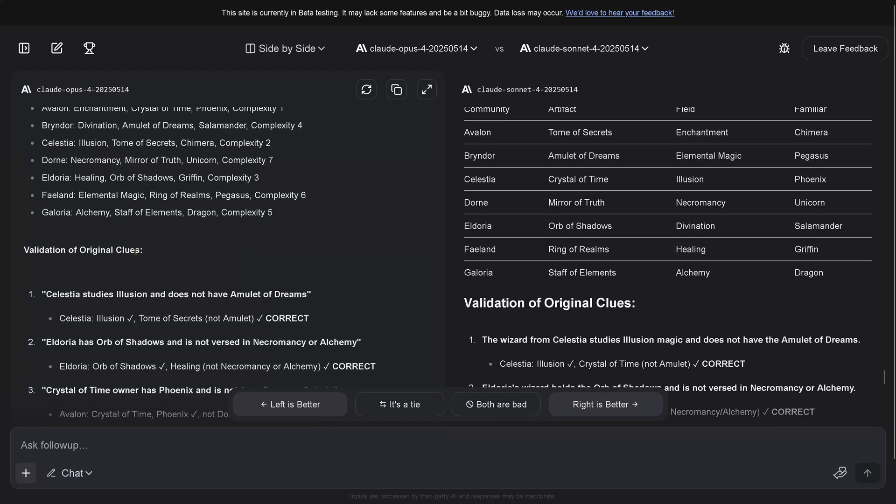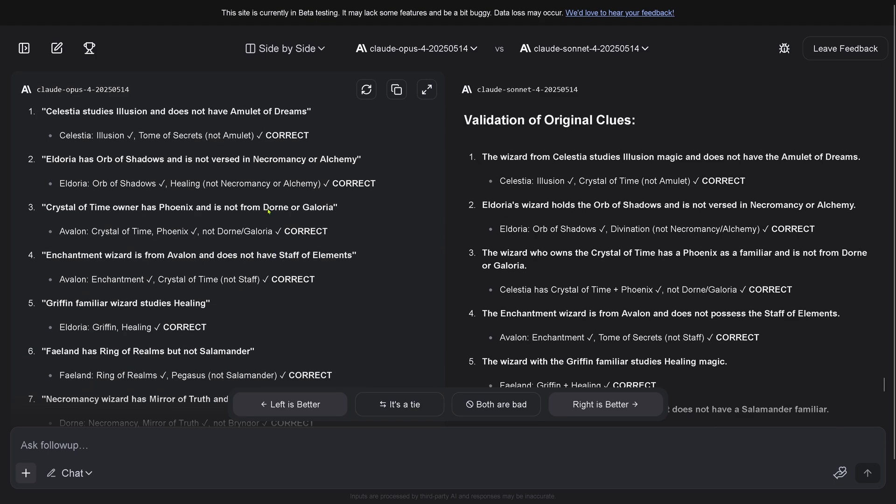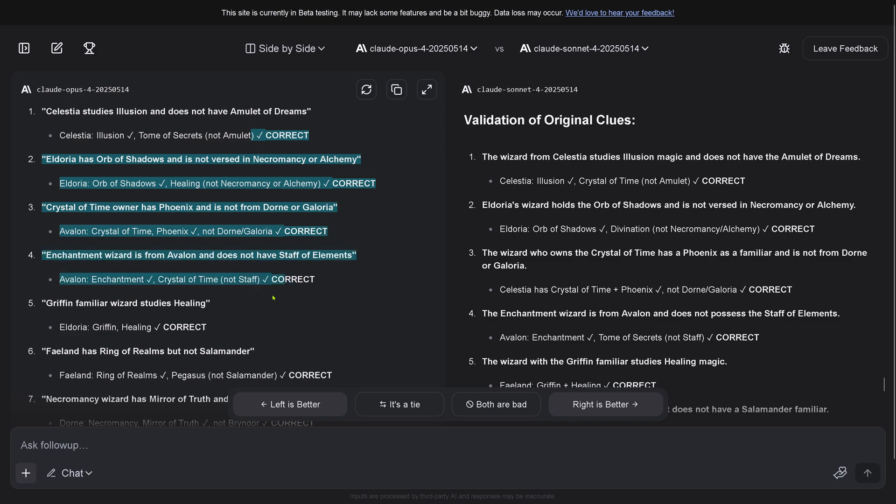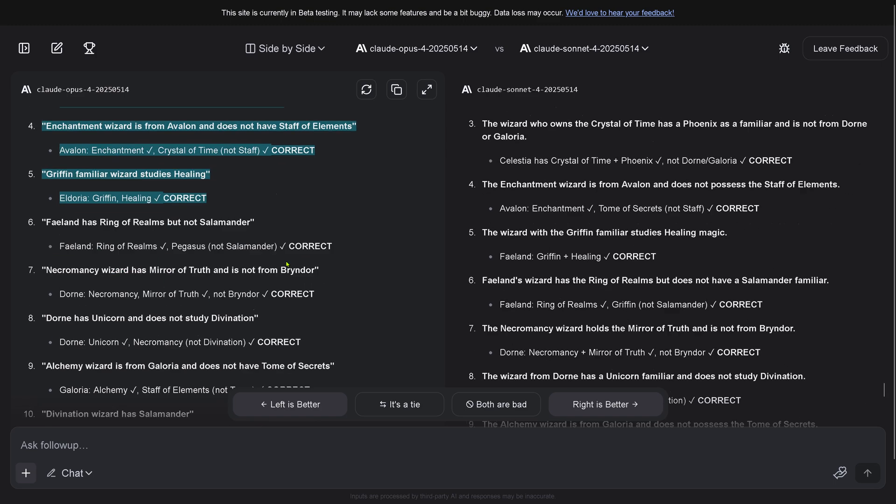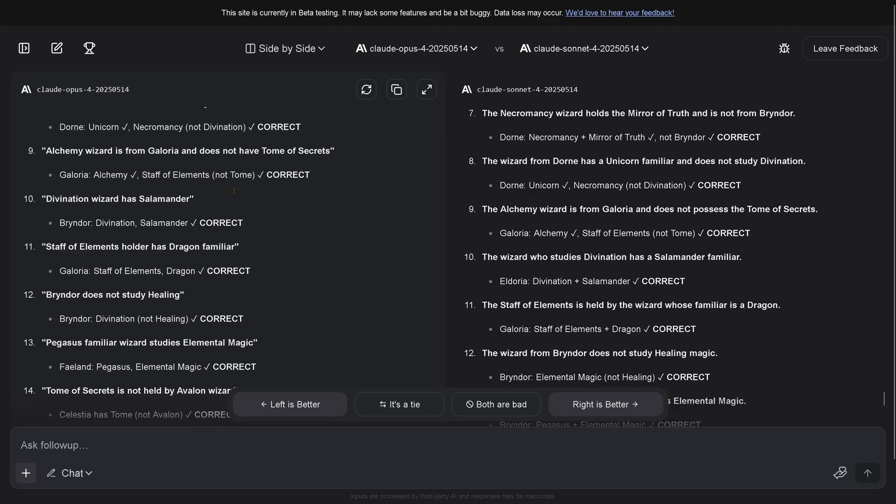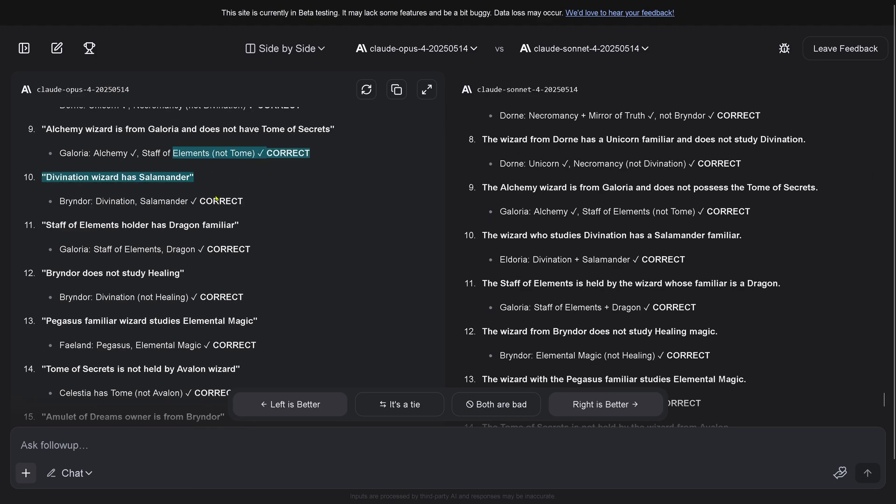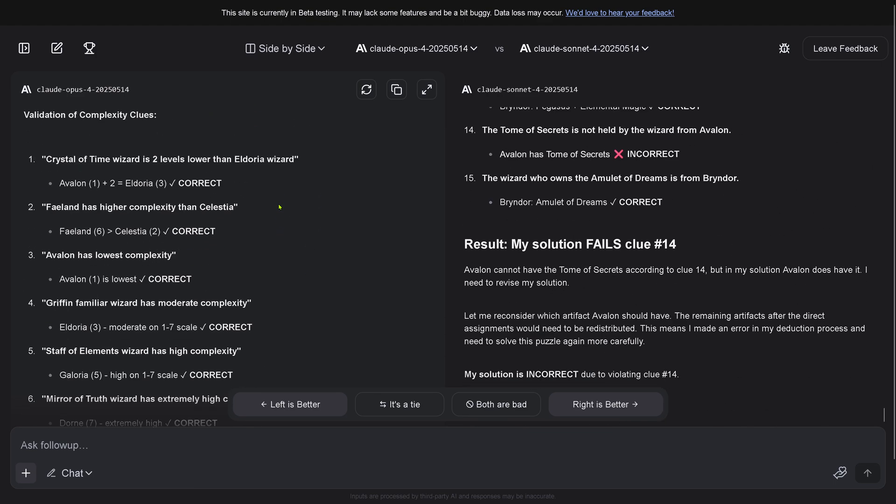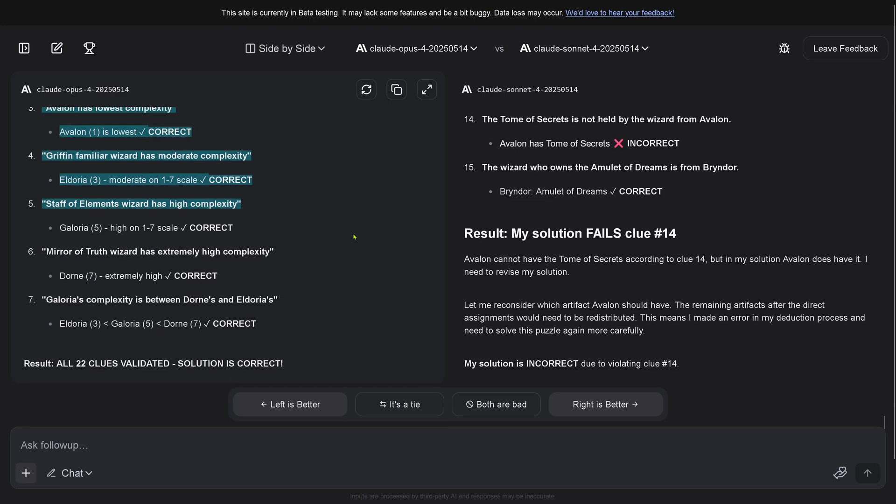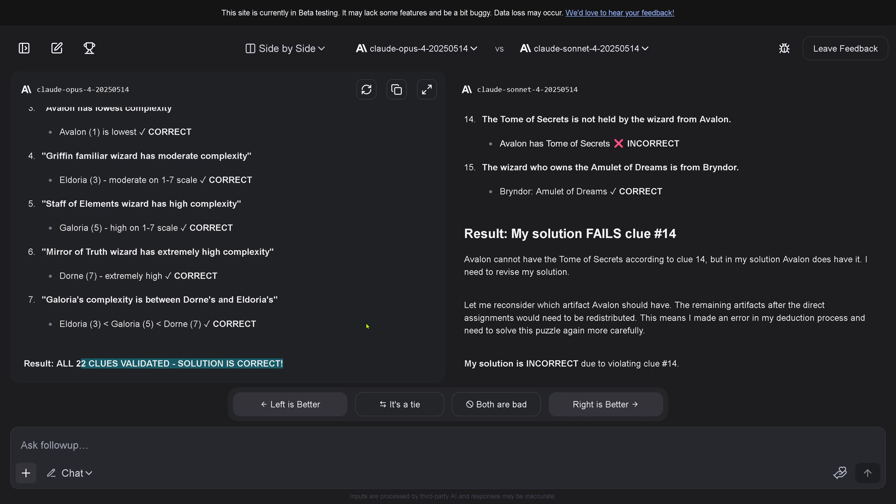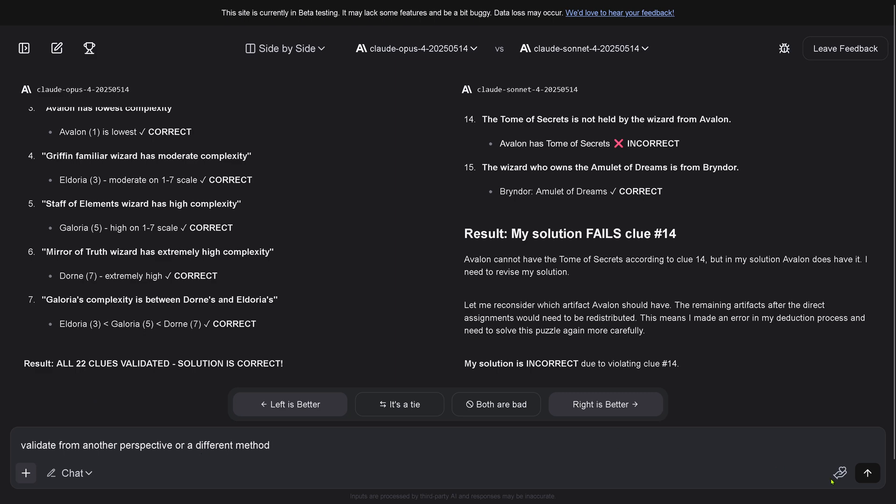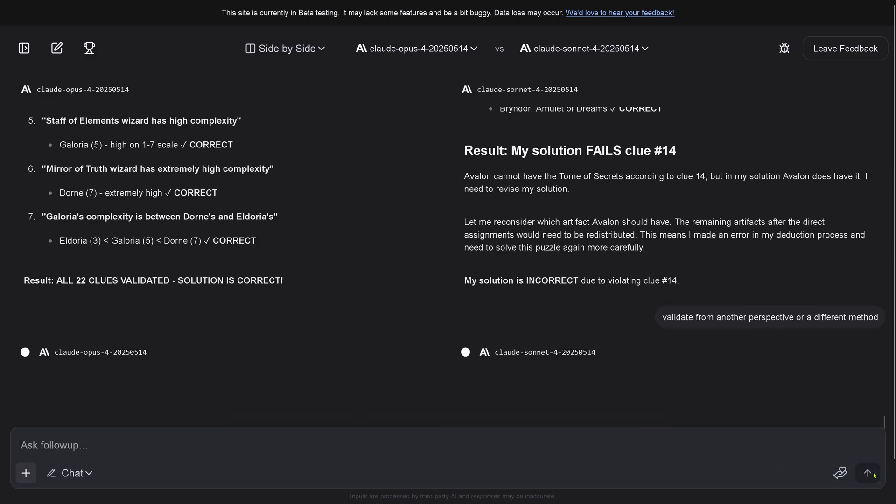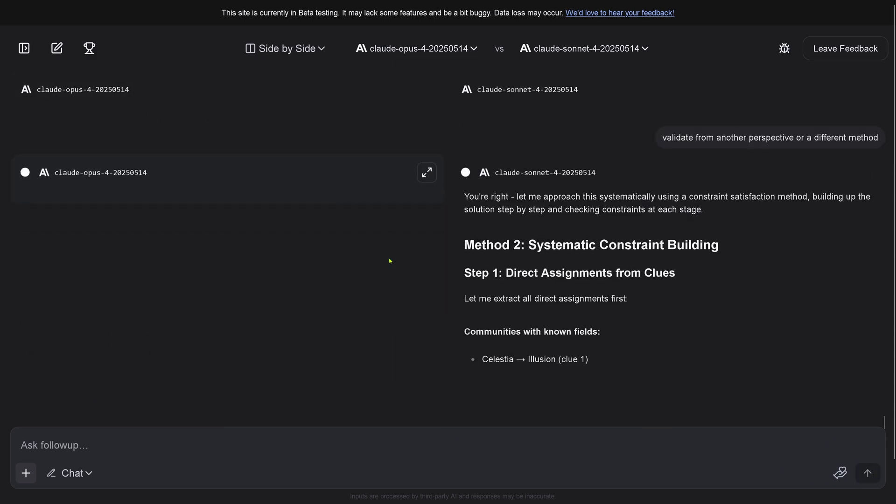The original clues - correct, correct, correct, beautiful. Everything is correct. All 24 clues validated, solution is correct. This is absolutely fascinating. Now I just say hey, validate from another perspective or a different method. Let's see what they will do.